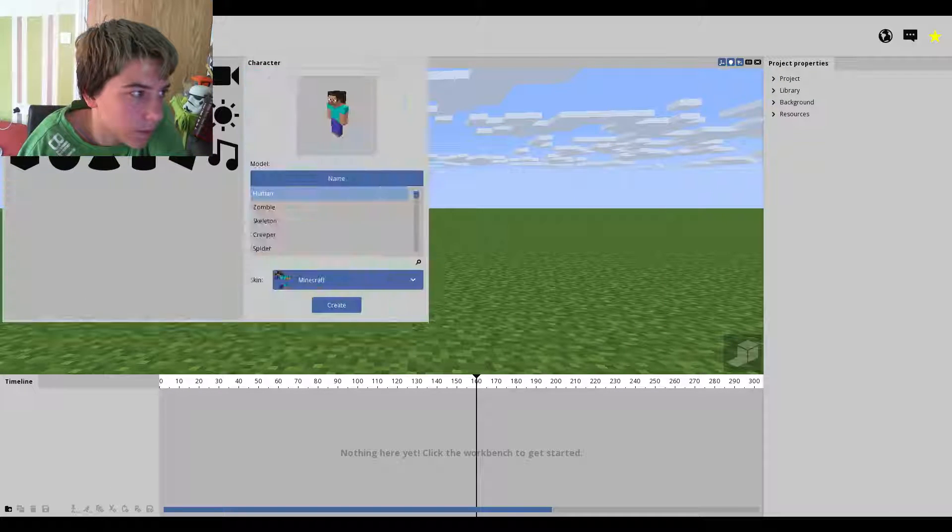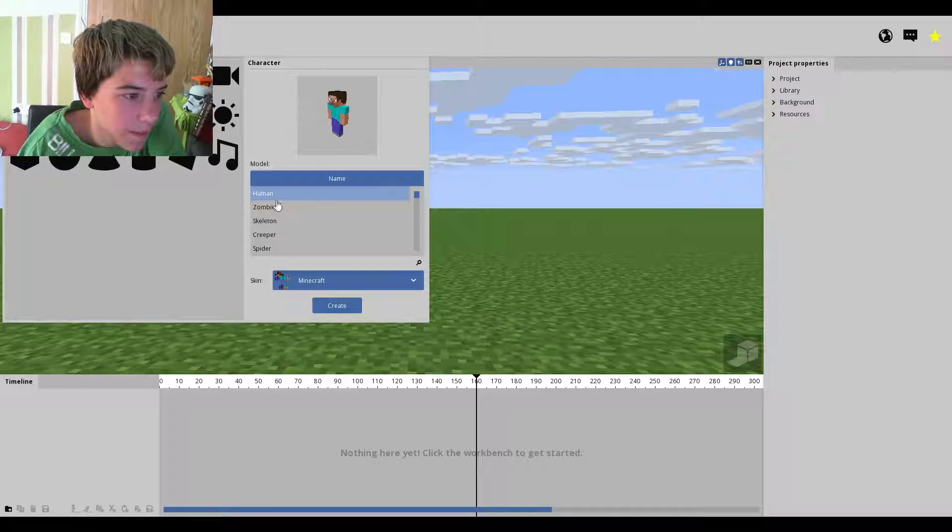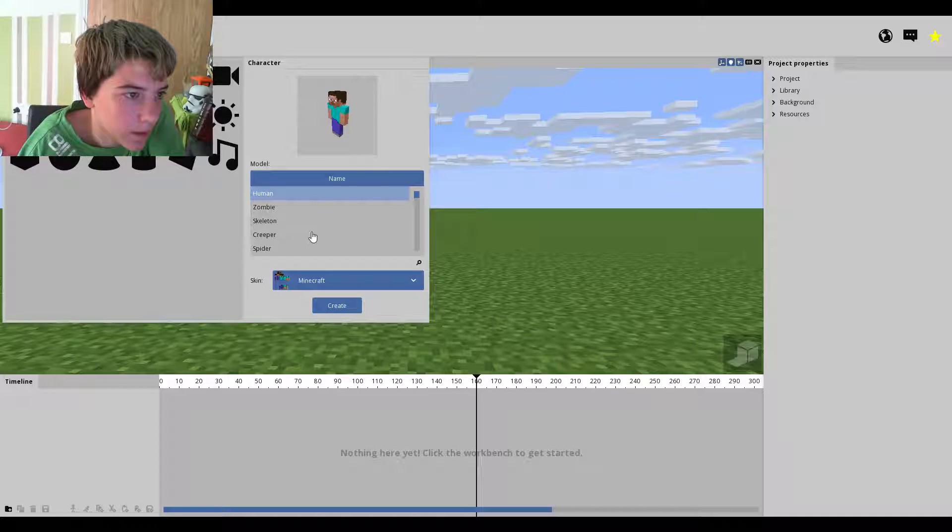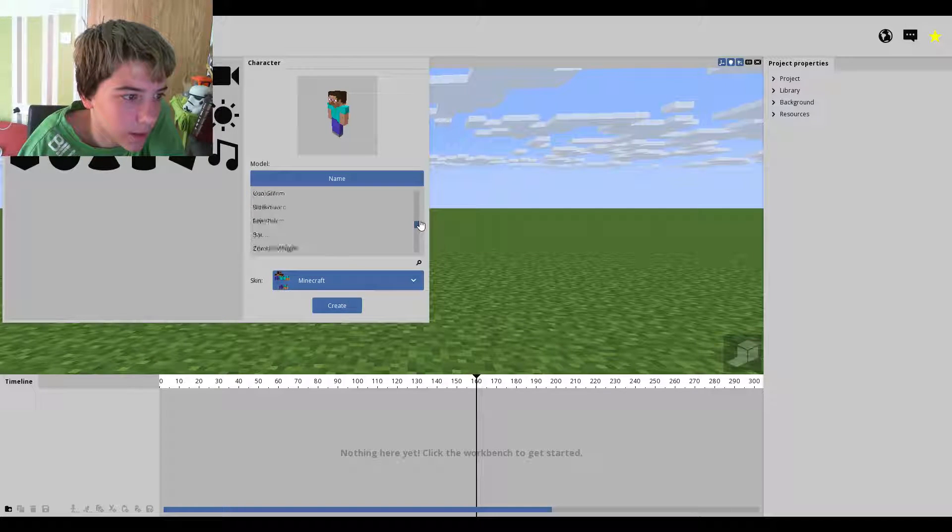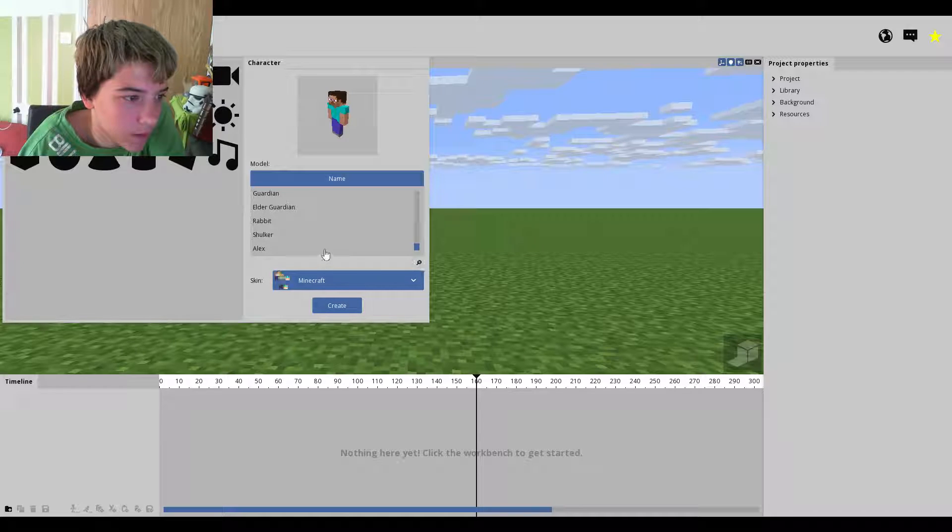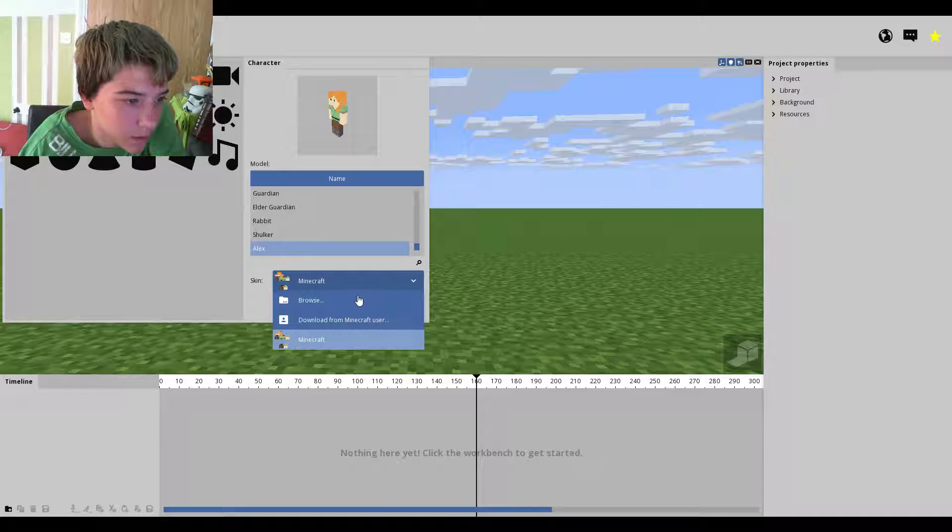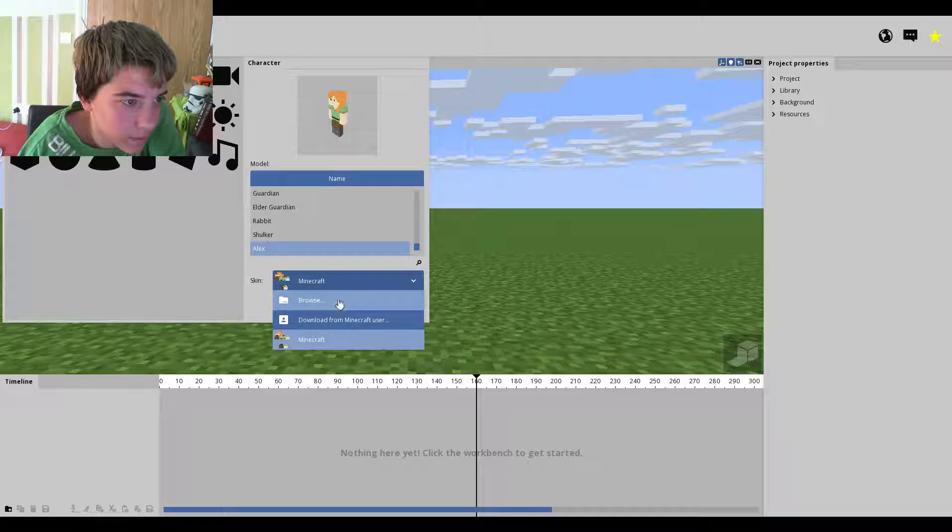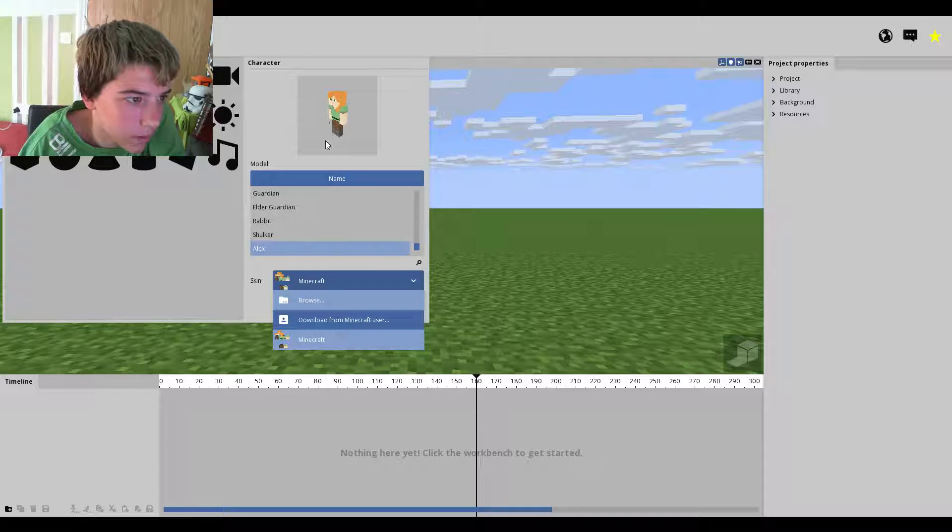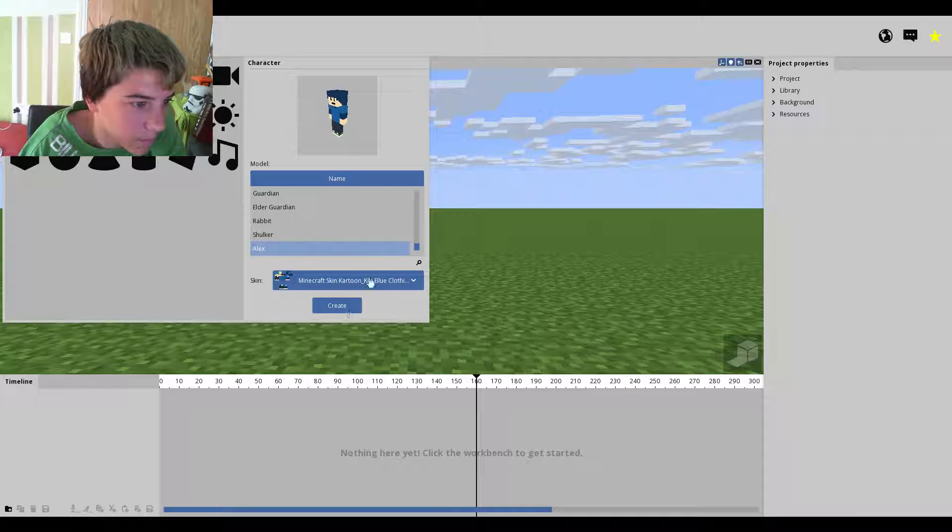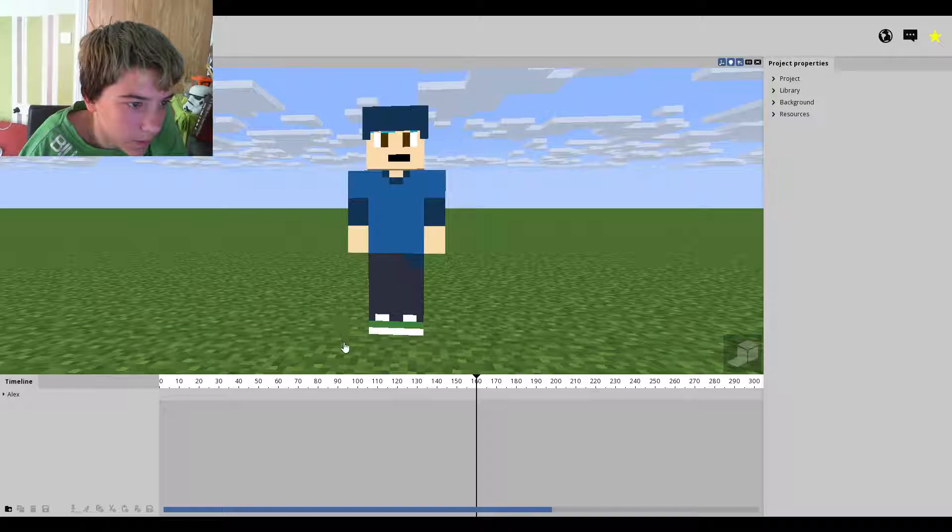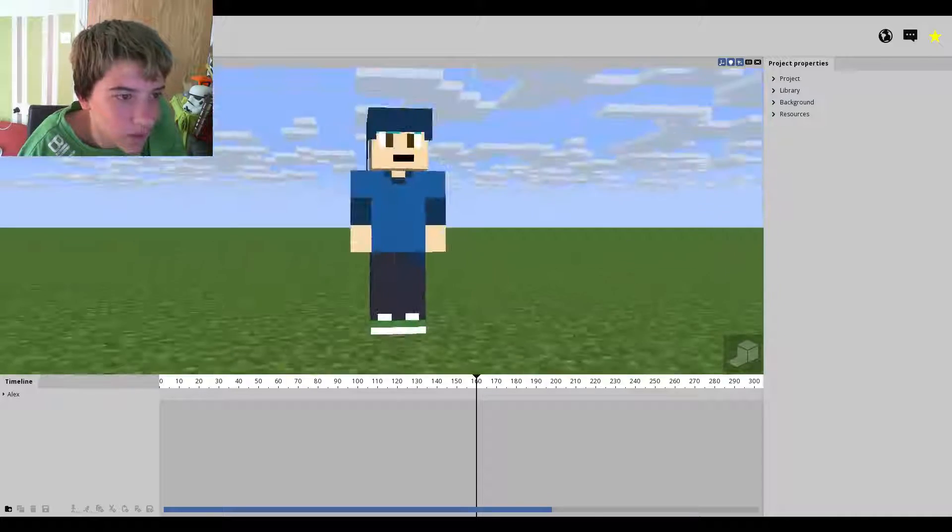First, let's just get rid of Steve. There you go, let's see, let's have me. Create, there we go, there's me.